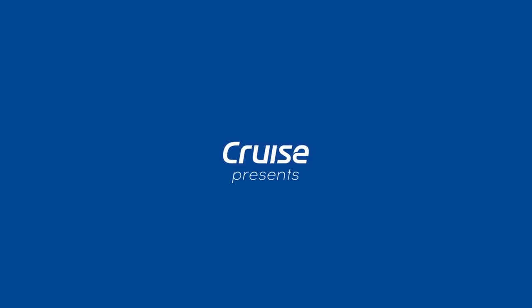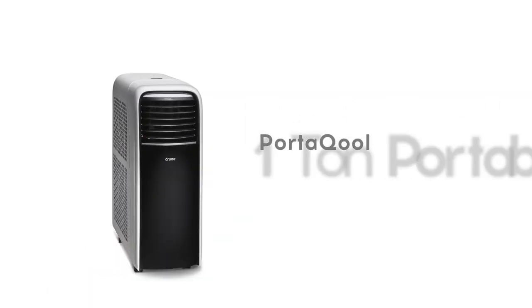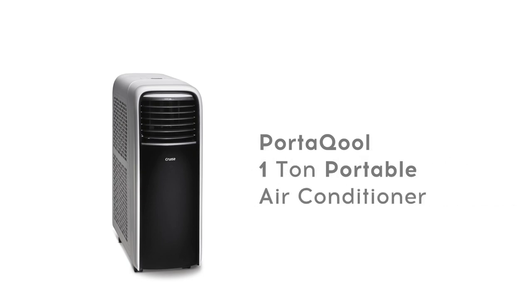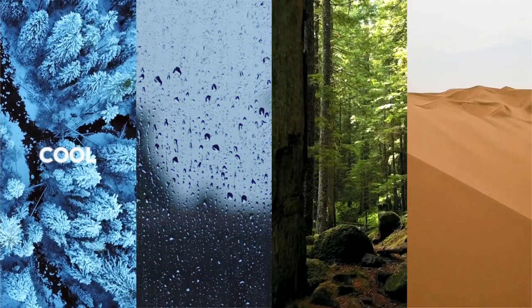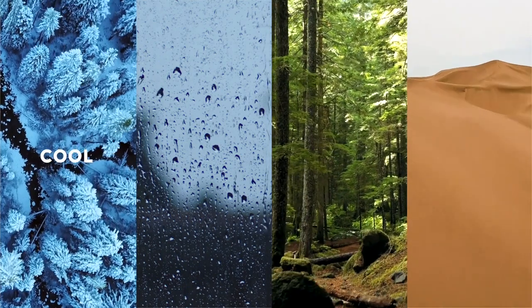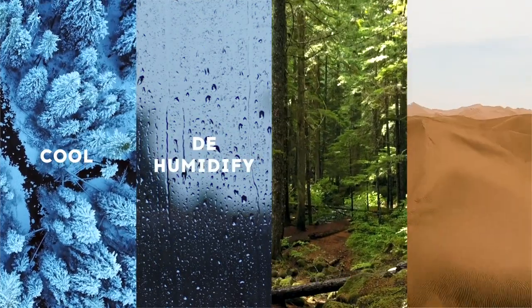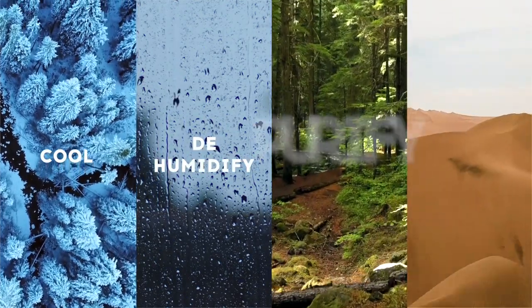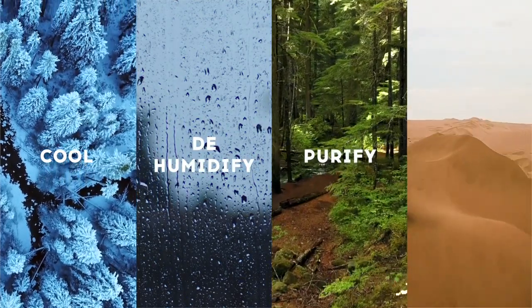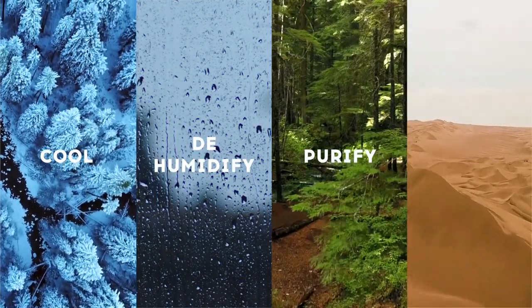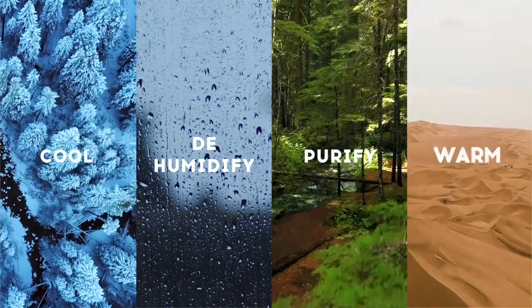Cruise brings to you a revolutionary protacool portable air conditioner that is packed with innovative features and can efficiently cool, dehumidify, purify and even warm the room for all year round comfort.